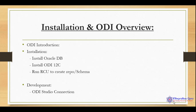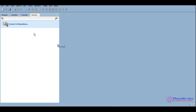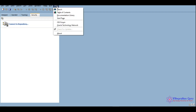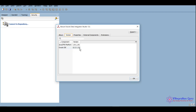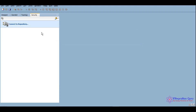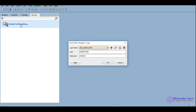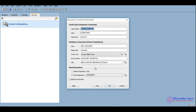Now let me show you how ODI Studio looks. This is Oracle Data Integrator Studio 12c, version 12.2.1 — specifically 12.2.1.3 — running on JDK 1.8 update 191. When you first open it, you'll need to click on 'Connect to Repository.' I have already connected once, so the username and password are auto-filled. You will get to a login screen, where the login name can be anything based on your naming conventions.